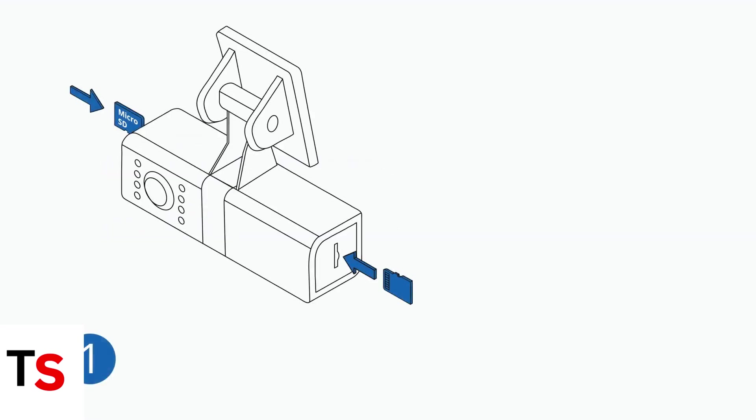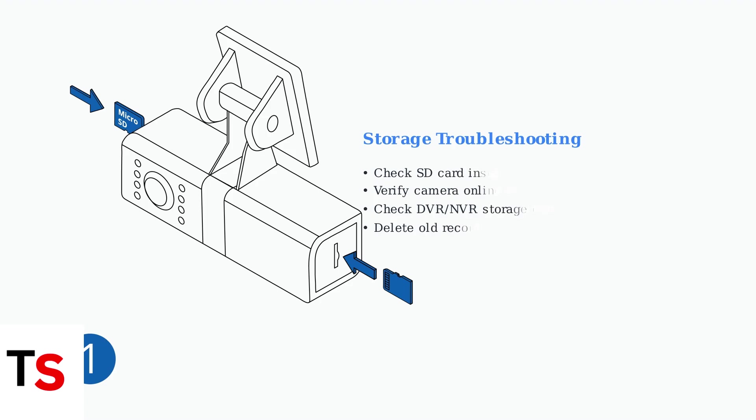For storage-related playback issues, check your SD card if applicable and ensure the camera shows as online within the app. Inspect your recorder's storage capacity and delete older recordings to free up space.